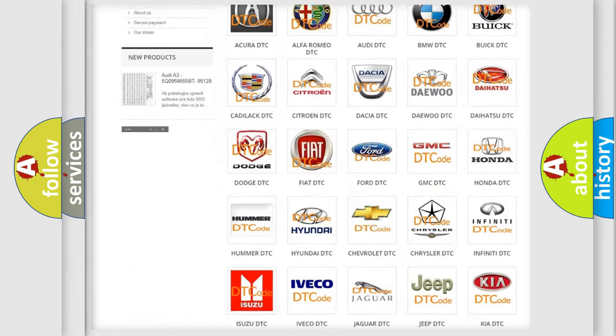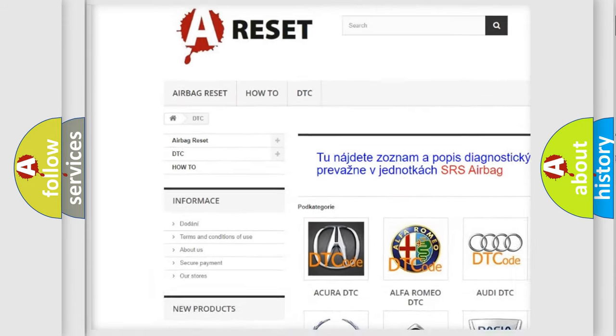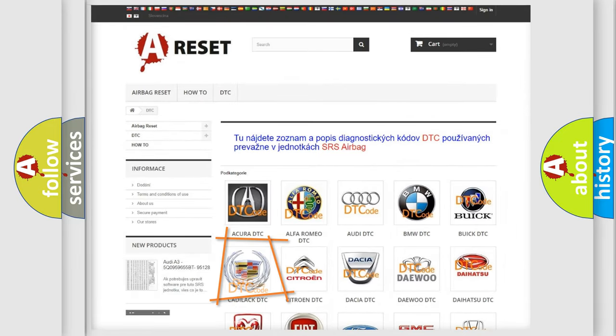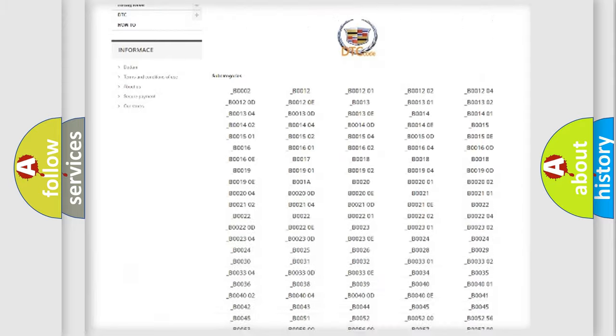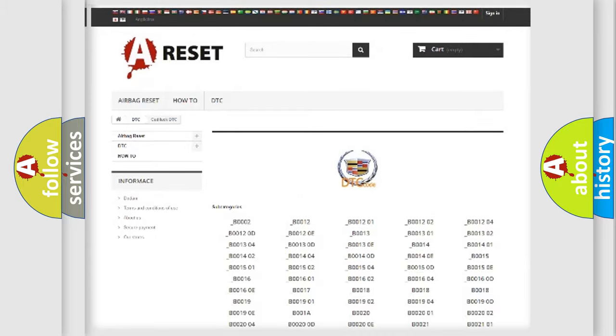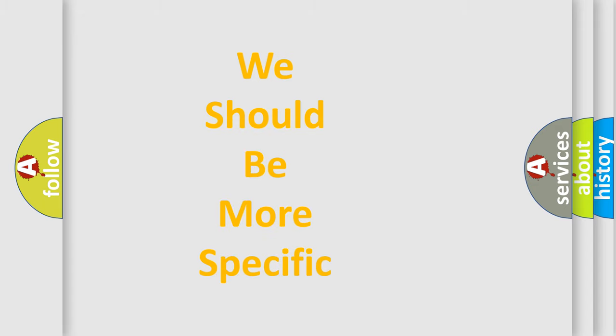Our website airbagreset.sk produces useful videos for you. You do not have to go through the OBD2 protocol anymore to know how to troubleshoot any car breakdown. You will find all the diagnostic codes that can be diagnosed in a Cadillac vehicle, along with many other useful things.